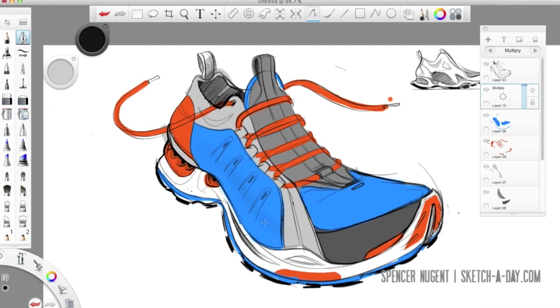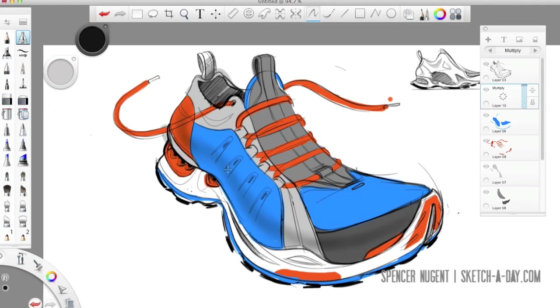So I made a new layer with the multiply blending mode and I'm using a very soft airbrush. Sketchbook Pro has really great airbrush tools. I actually really love them.